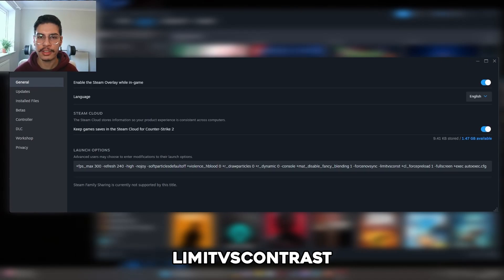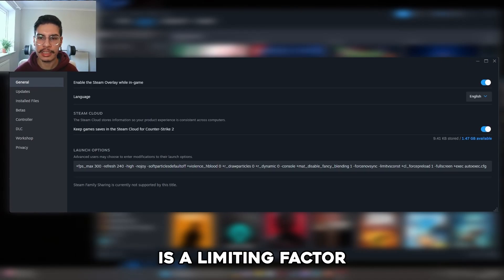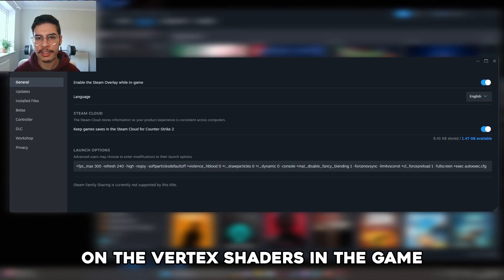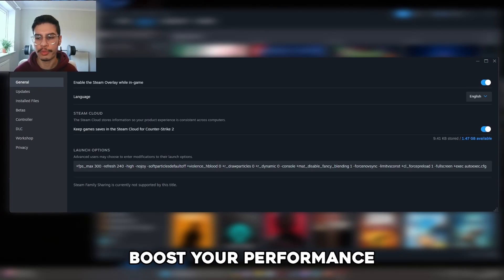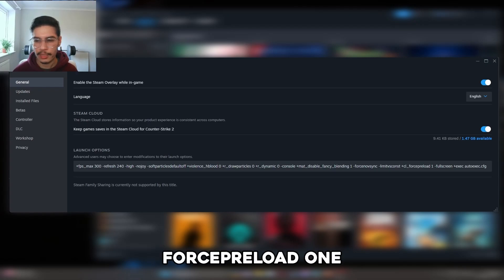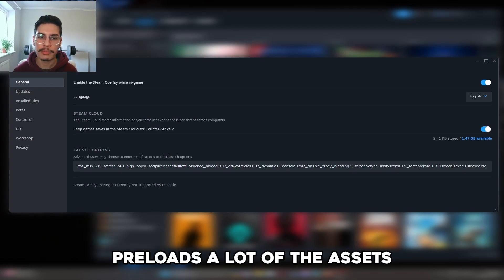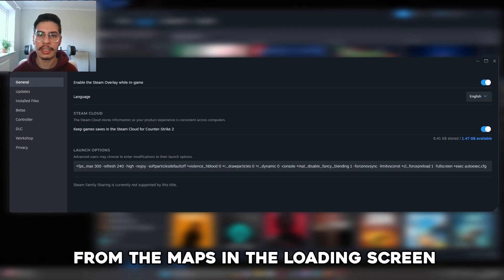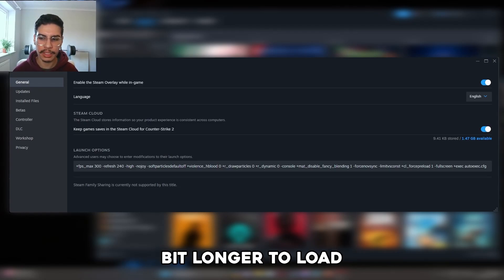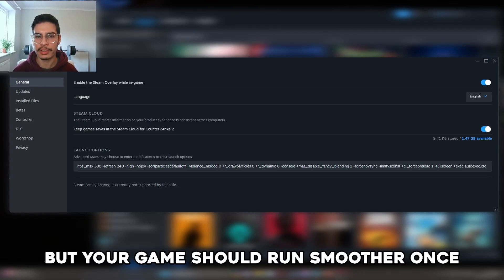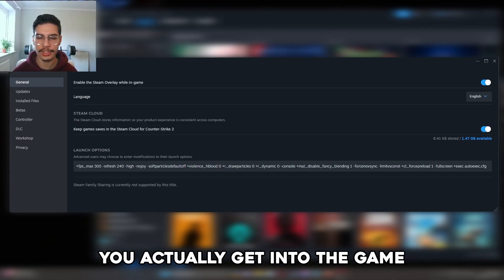Limit vs contrast is a limiting factor on the vertex shaders in the game and can definitely boost your performance. Force preload 1 preloads a lot of the assets from the maps in the loading screen, so it'll take a little longer to load but your game should run smoother once you're actually in the game.